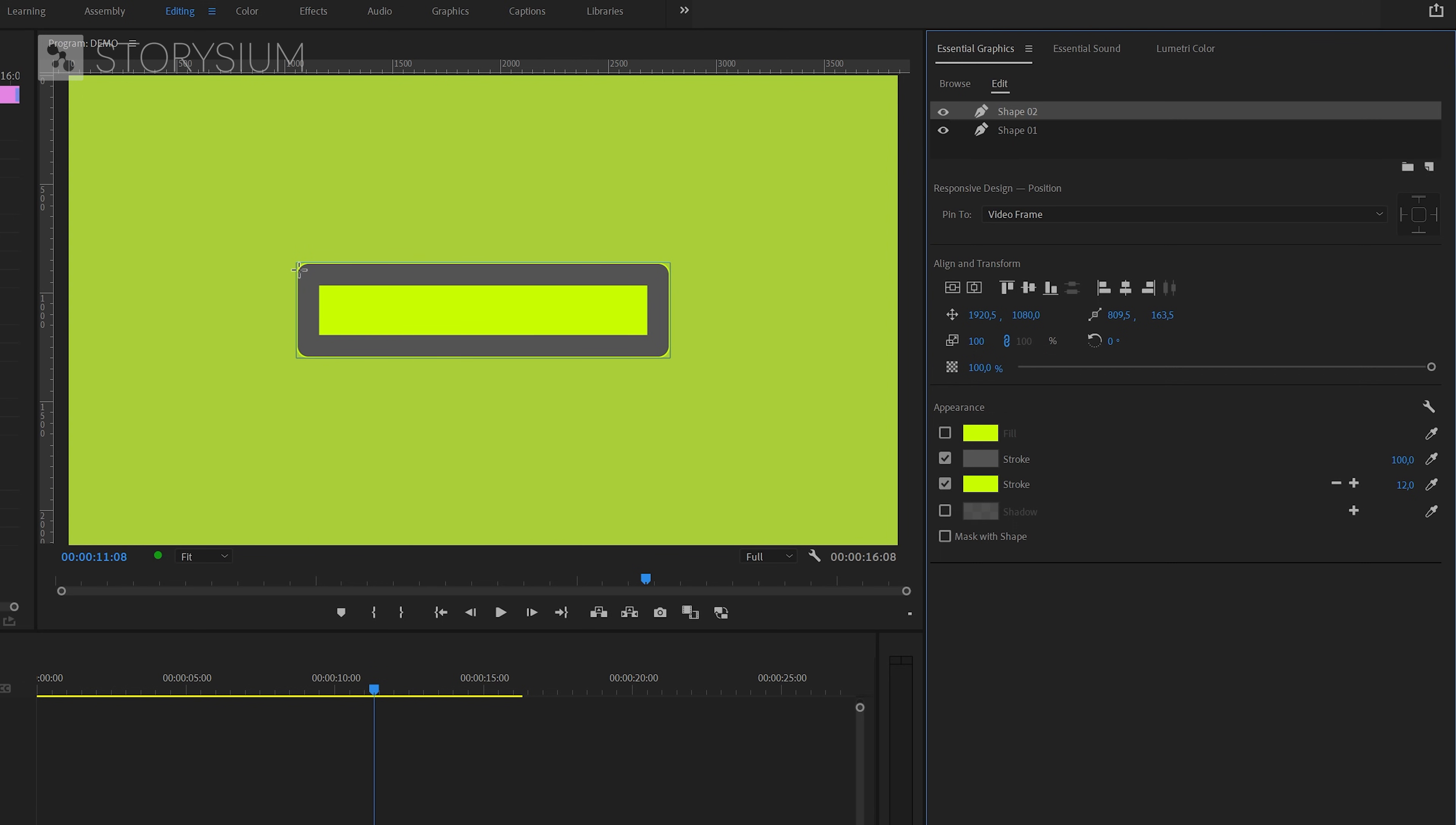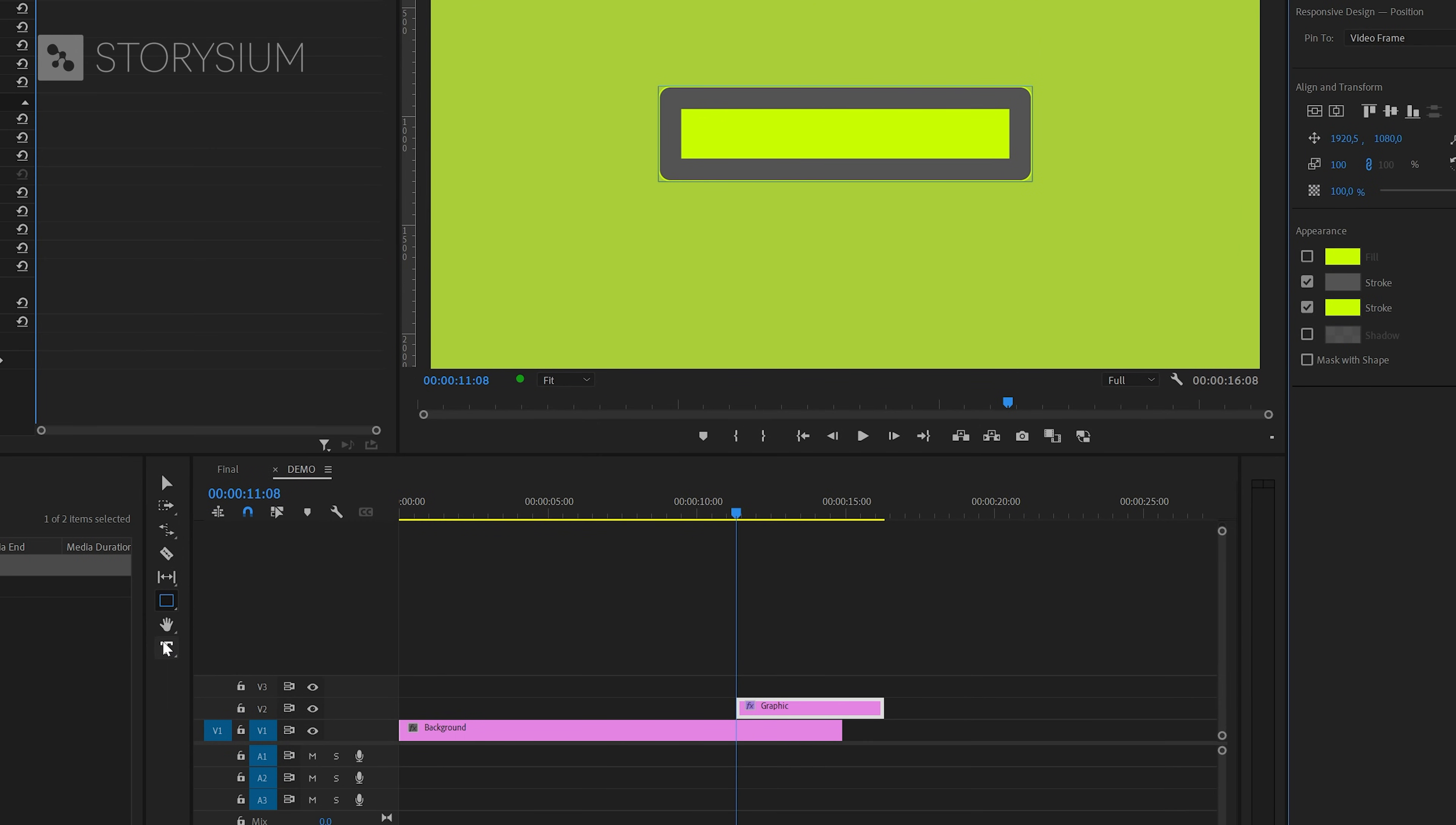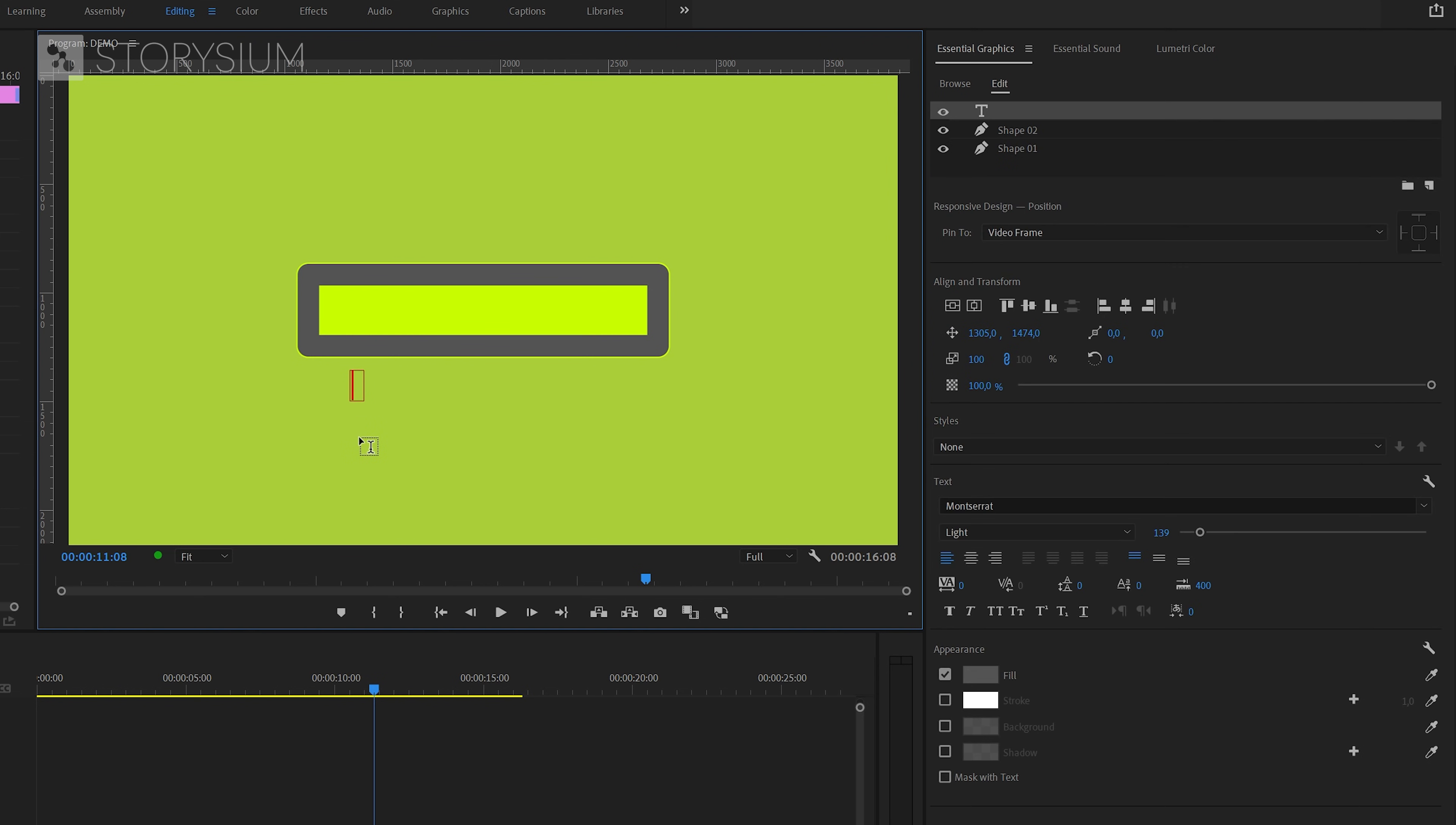Next, I'm going to add some text. We'll activate the Type tool by clicking here. And then inside the Program Monitor, click where you want to type. In this example, I'm going to type loading.